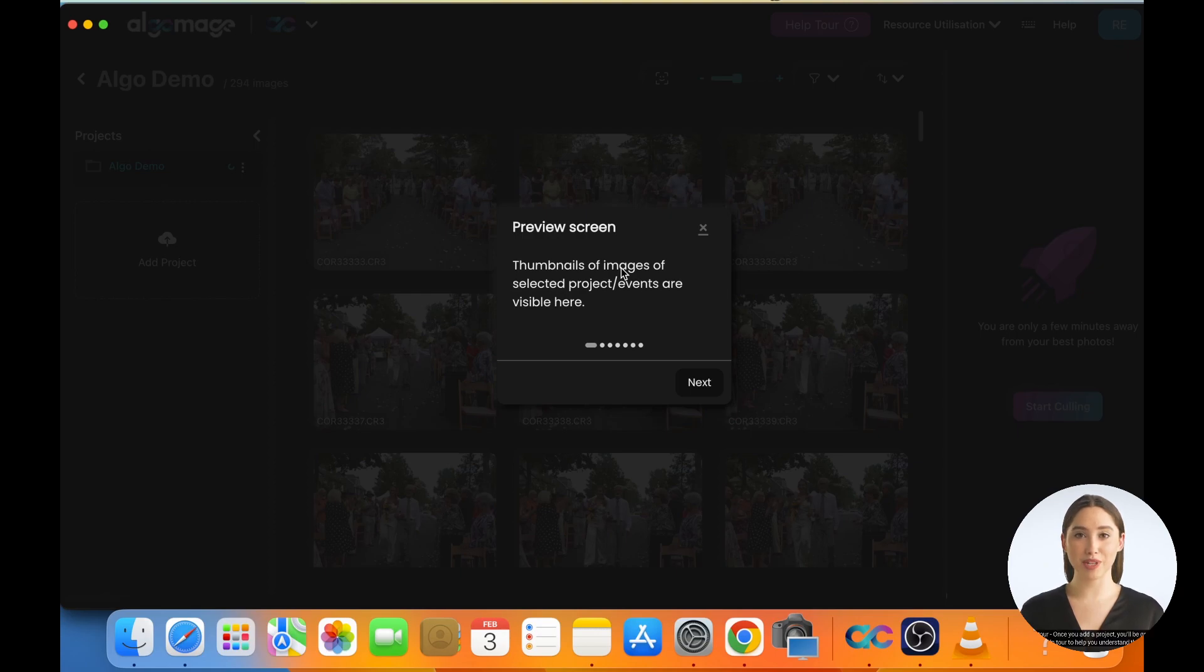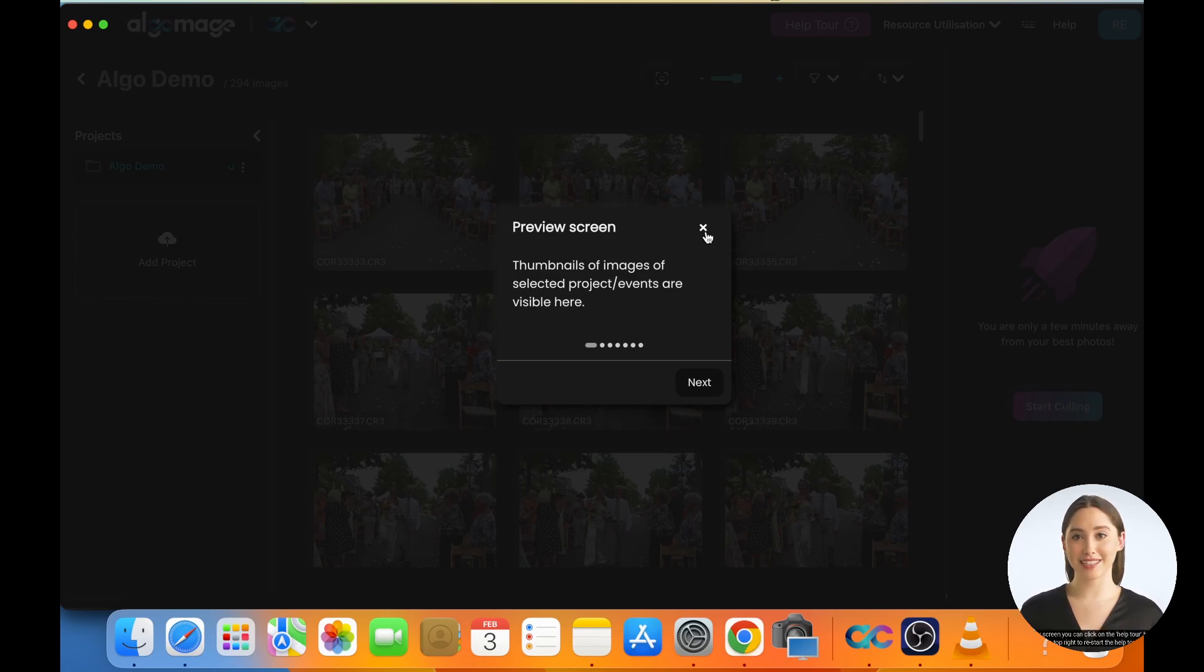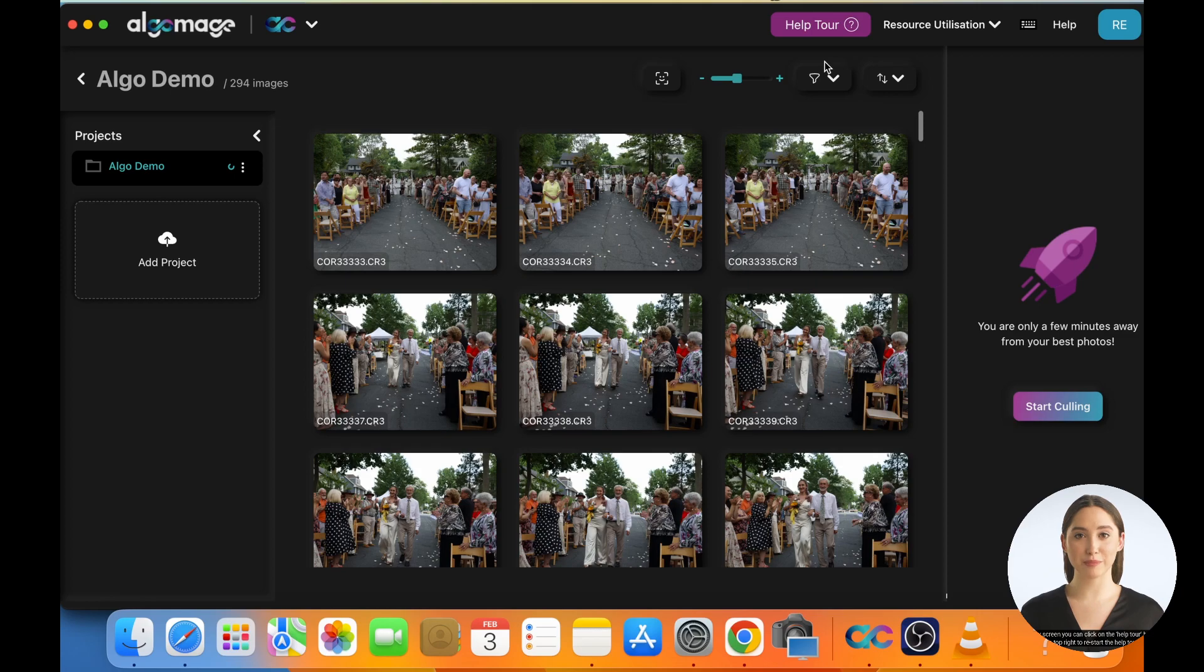Help Tour. Once you add a project, you'll be greeted with a Help Tour to help you understand the screen you are on and what the various buttons do. At any screen, you can click on the Help Tour button on top right to restart the Help Tour.